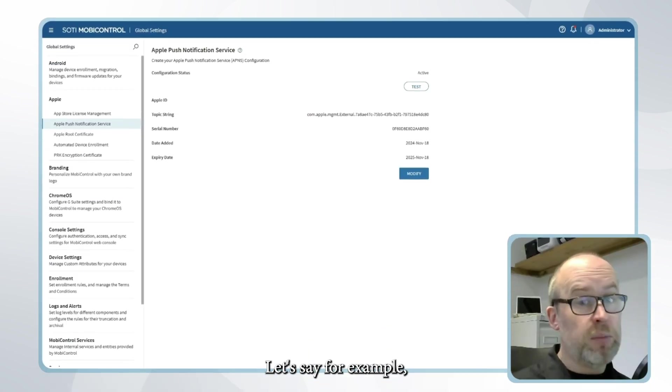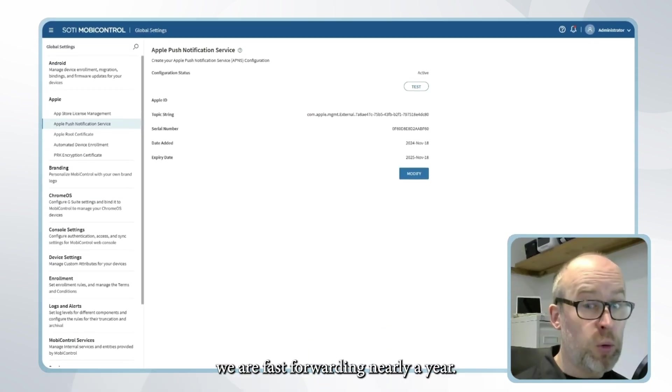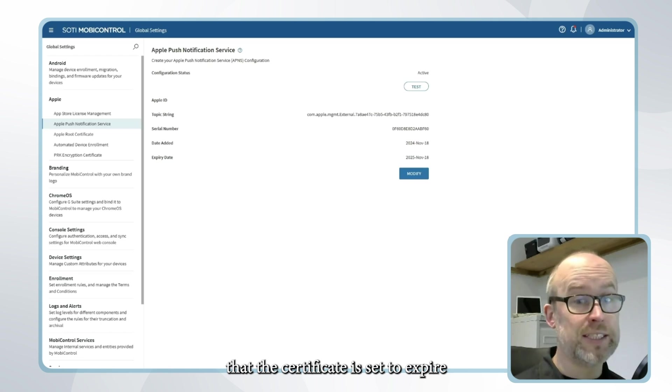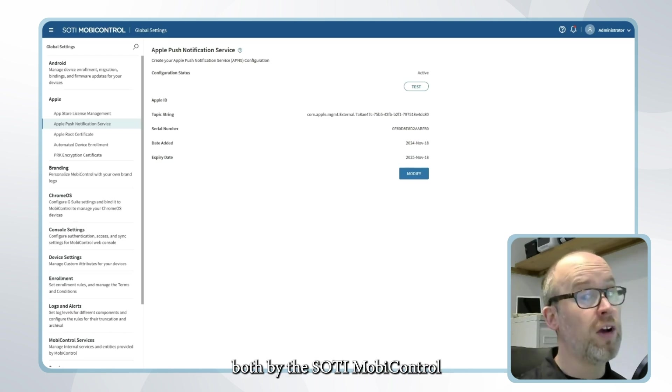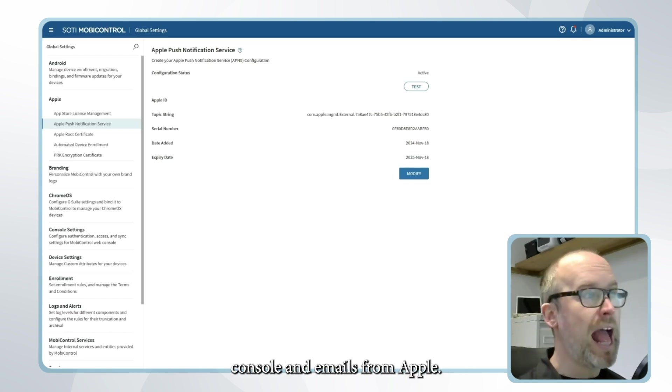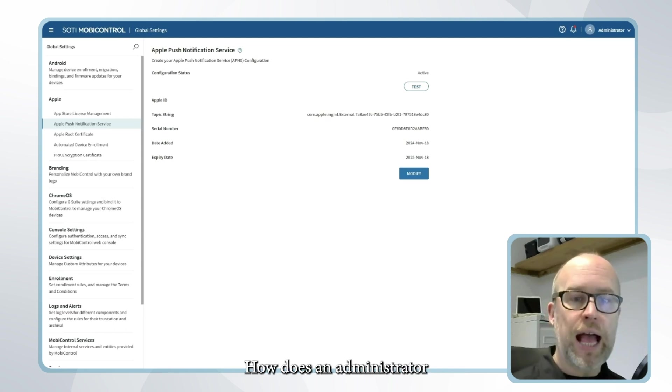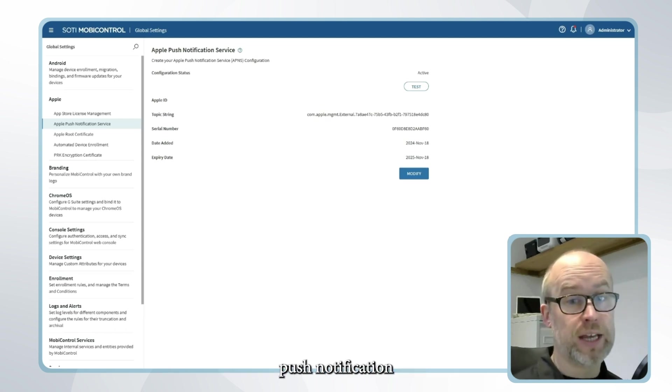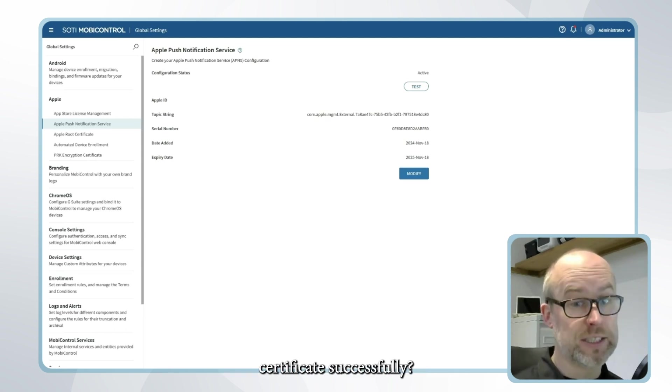Let's say for example we are fast-forwarding nearly a year so we've started to have notifications that the certificate is soon to expire both via the SOTI MobiControl console and emails from Apple. How does an administrator make sure that they renew the Apple push notification certificate successfully?